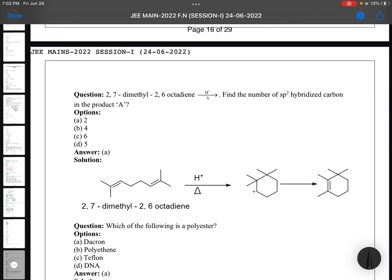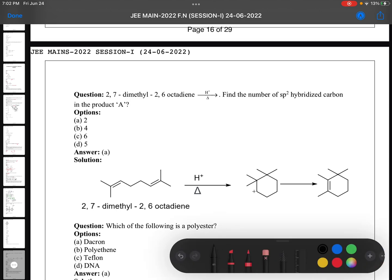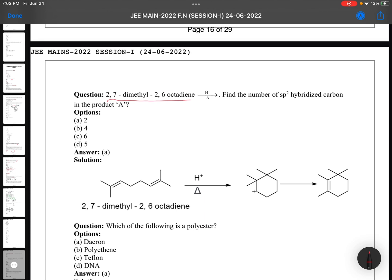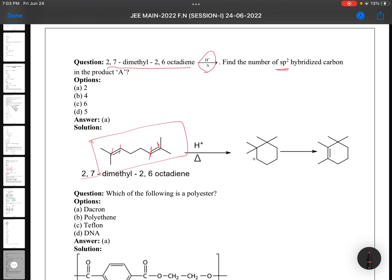2,7-dimethyl-2,6-octadiene — find the number of SP2 carbons. This is a very basic level question. In the starting compound there are 4 SP2 carbons. However, with H⁺ and heating, this compound undergoes ring cyclization, and two double bonds are converted into one double bond. In the product, there are only 2 SP2 carbons because ring cyclization takes place.